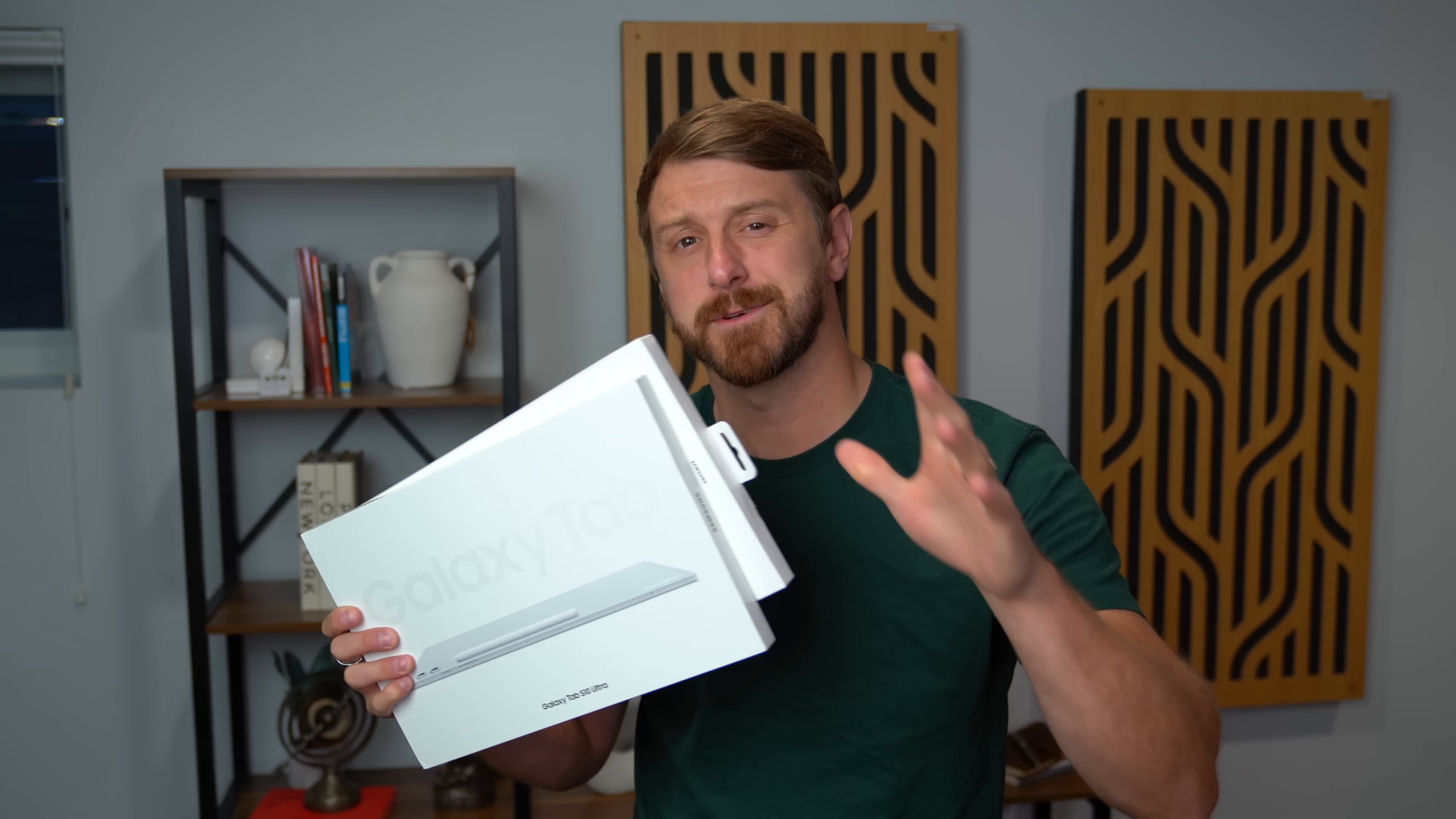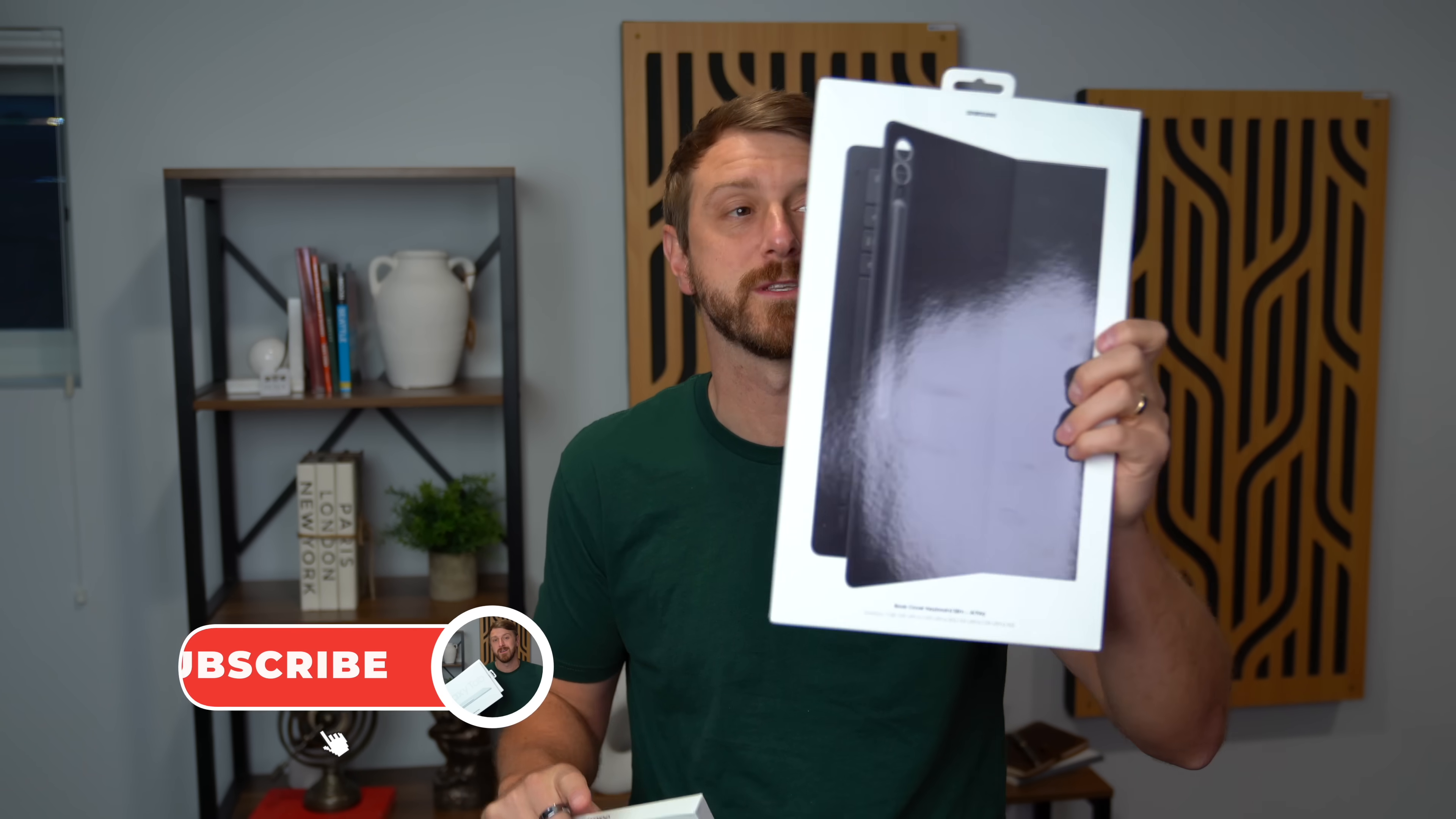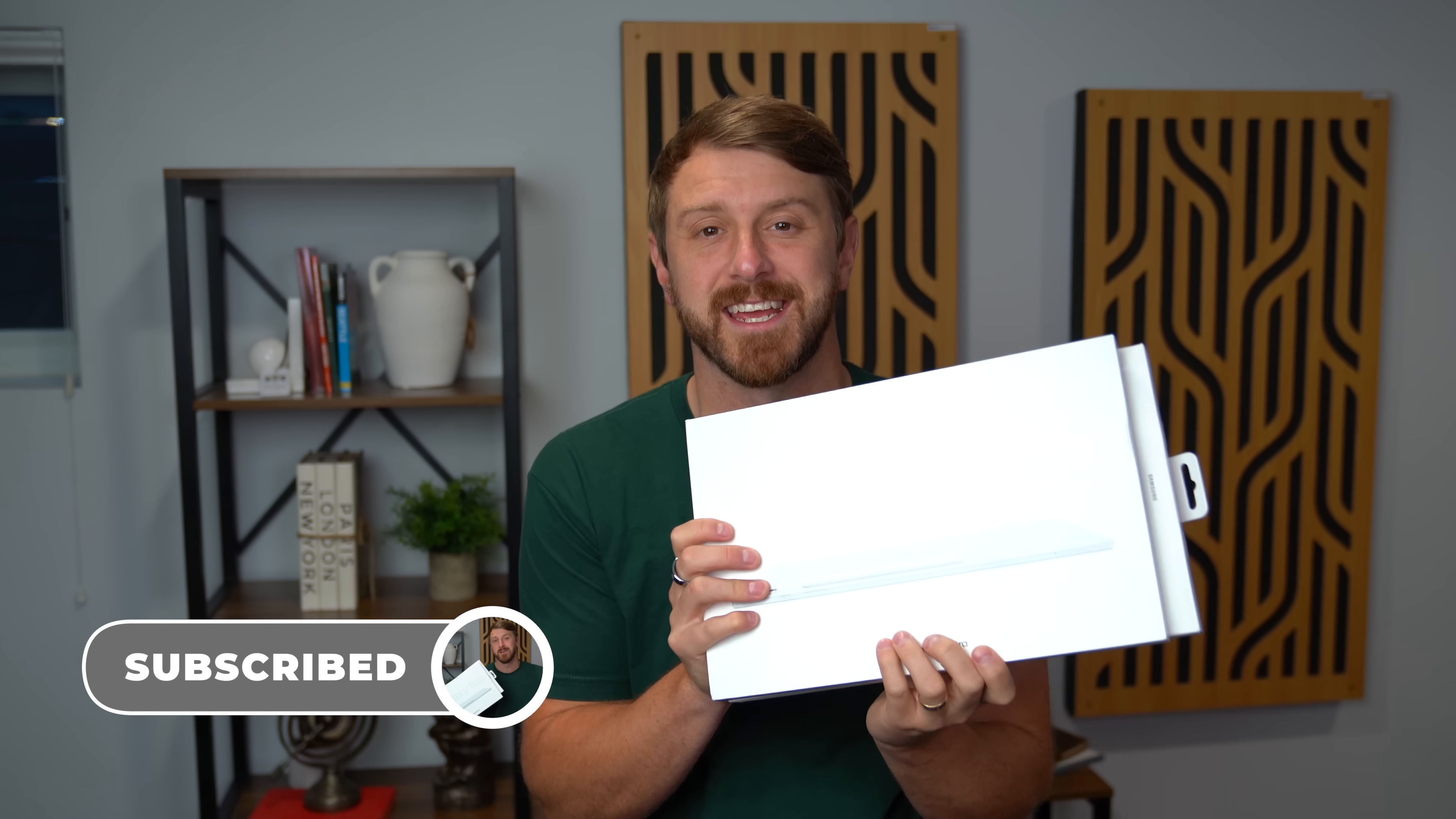The Tab S10 series comes in different sizes plus some different specs as well. They even sent over their book cover keyboard slim case. We'll show this off in just a second.